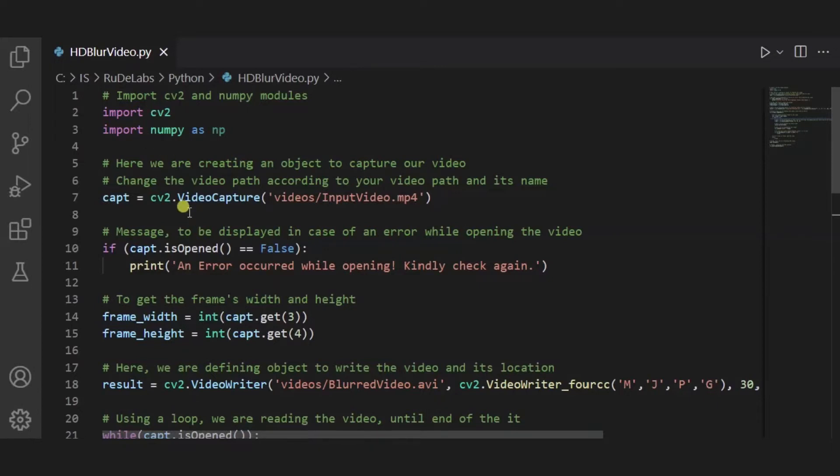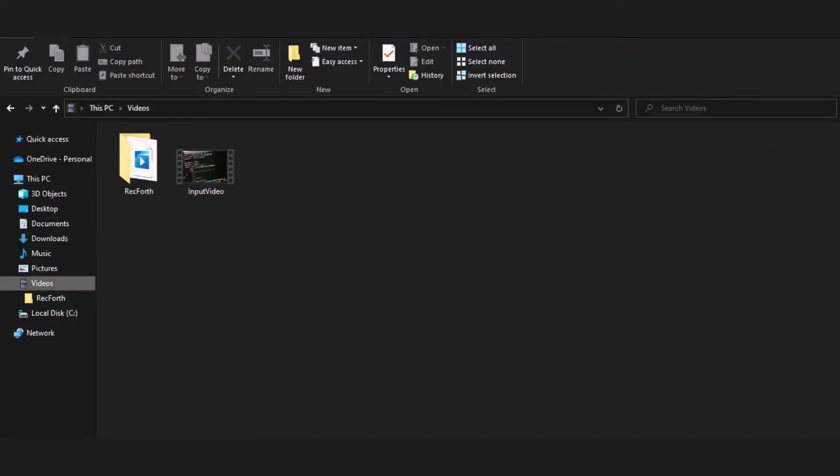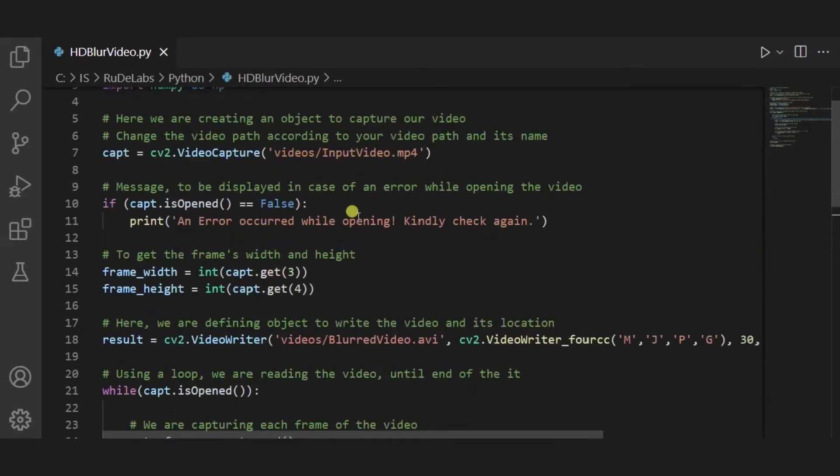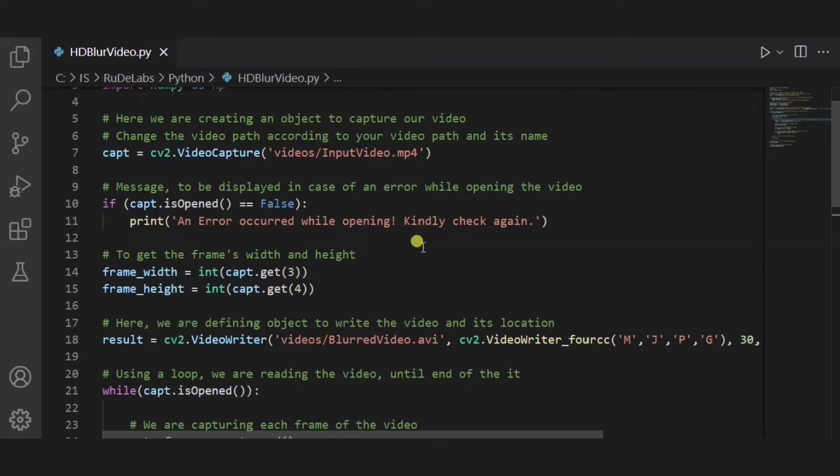Over here you need to change the path of your video as per your video path and its name accordingly. Over here you can see that in this videos folder I have named this file as input video, and hence I have used in this way. You have to change it as per your requirement. After it, I have used this print statement to display this message in case if the video is not able to open or there is some issue.